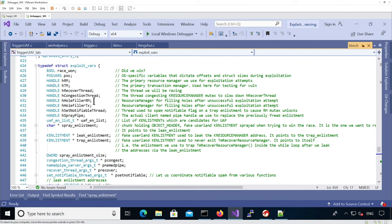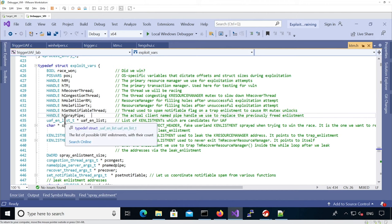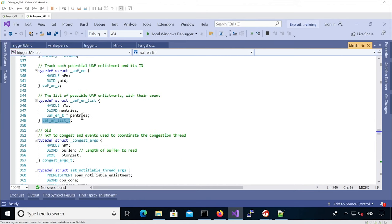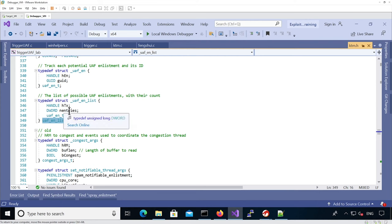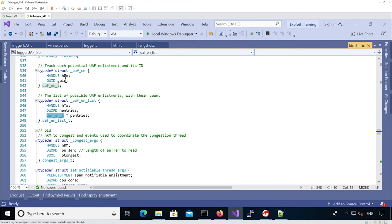The structure also contains a spray pipe handle used for spraying named pipes when trying to replace the freed k-enlistment, so we can have a safe use-after-free with controlled data. There is also a list called use_after_free_enlistment_list which tracks all enlistments that are candidates for triggering the use-after-free. That structure holds a transaction, with all potentially usable enlistments in the same transaction, tracked in an inner structure called use_after_free_enlistment that keeps the handle and GUID of each particular enlistment.